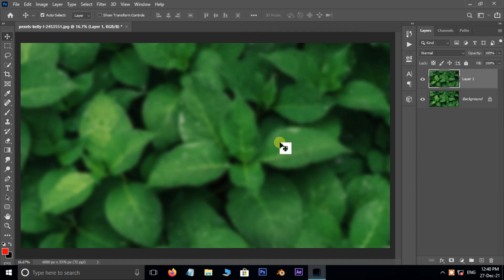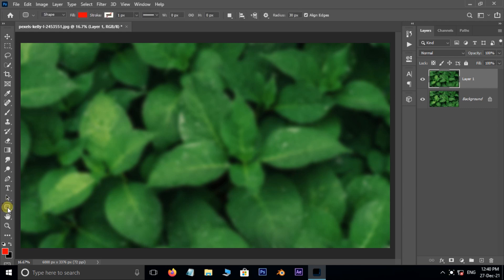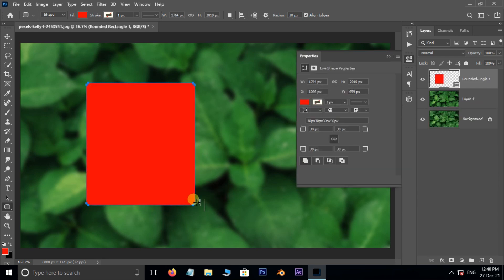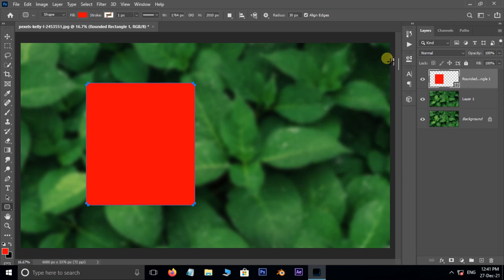Now select the Rounded Rectangle tool. Increase the radius to 30 pixels, then draw the box like this. We still have a chance to change the corner roundness here.